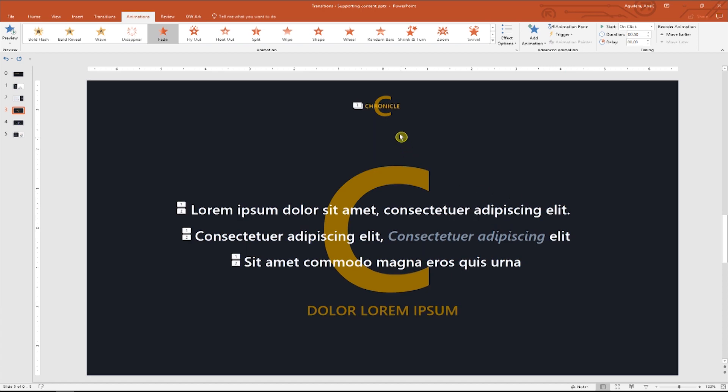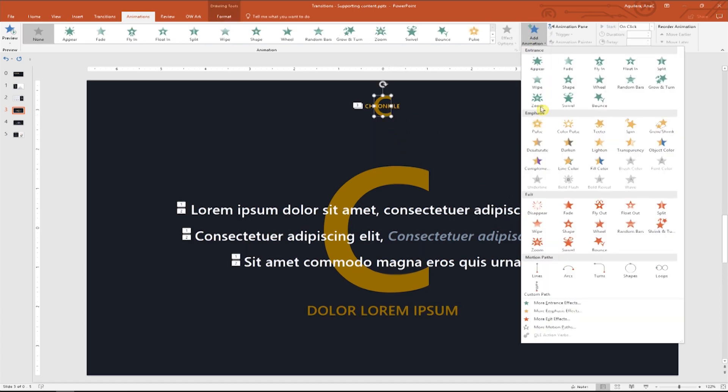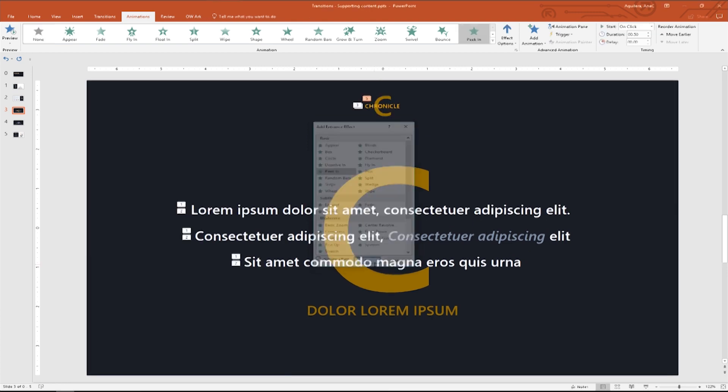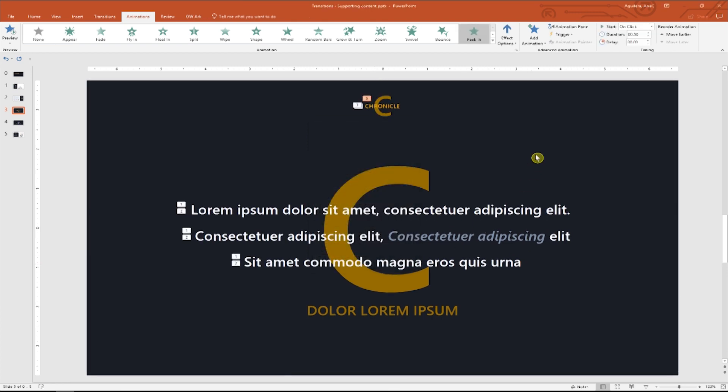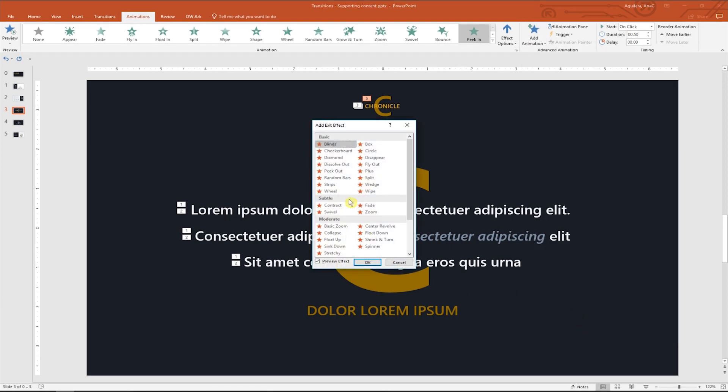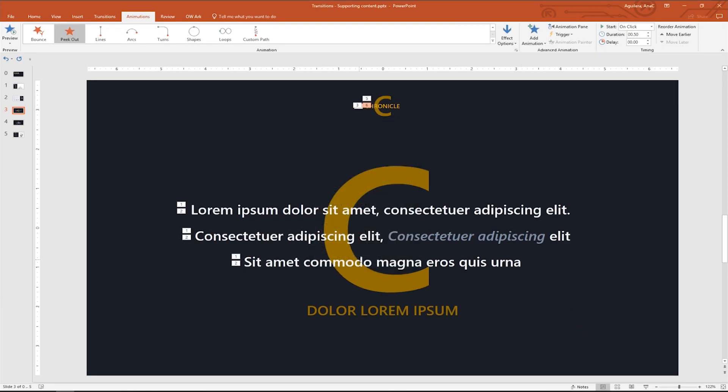Now select the C shape. Go to more entrance effects and choose peek in. And now you guessed right, we need to choose an exit animation. And this time it will be peek out. Awesome.